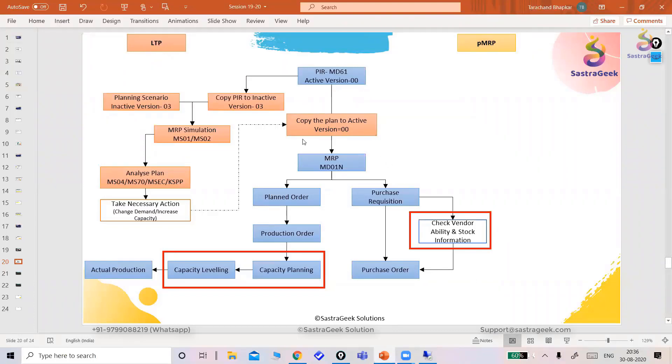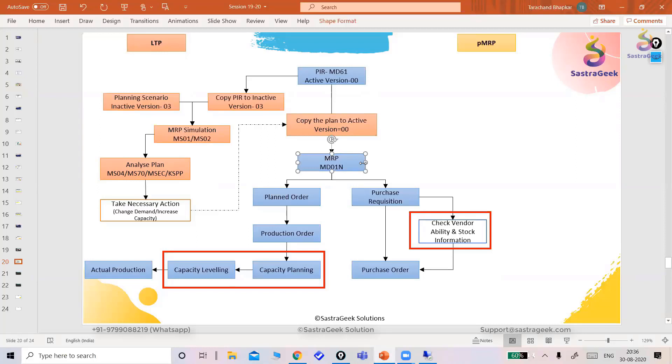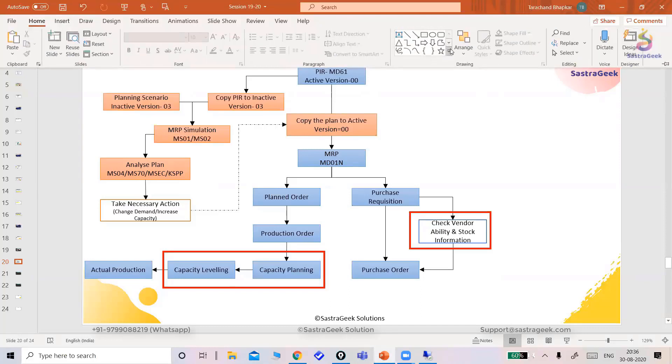Here we saw like we need to create planning scenario, do the simulation mode, we check the things. If something is there manually, we need to adjust the things and we need to do the planning for my real MRP run. But here in PMRP, SAP just provided two Fiori applications.